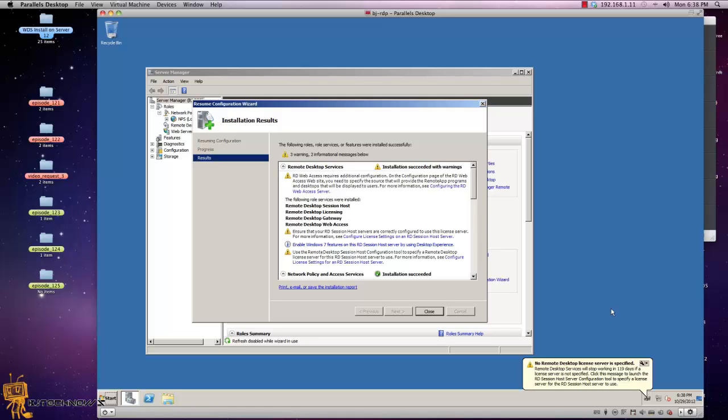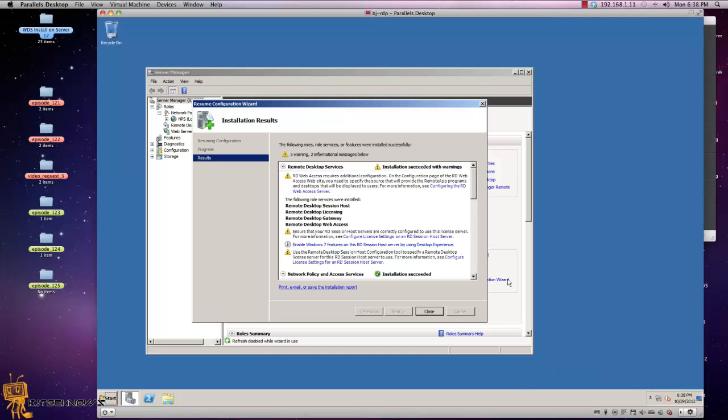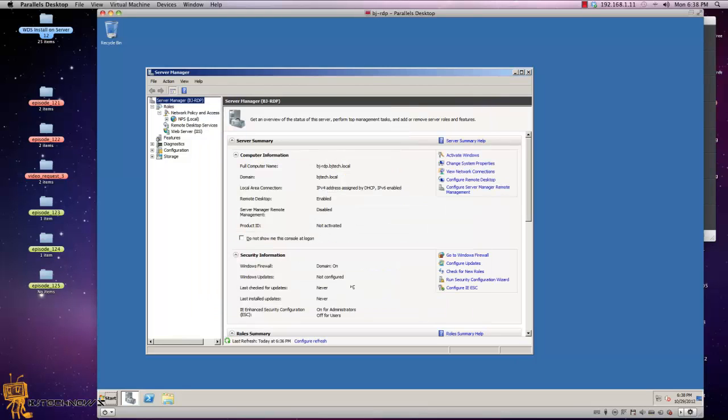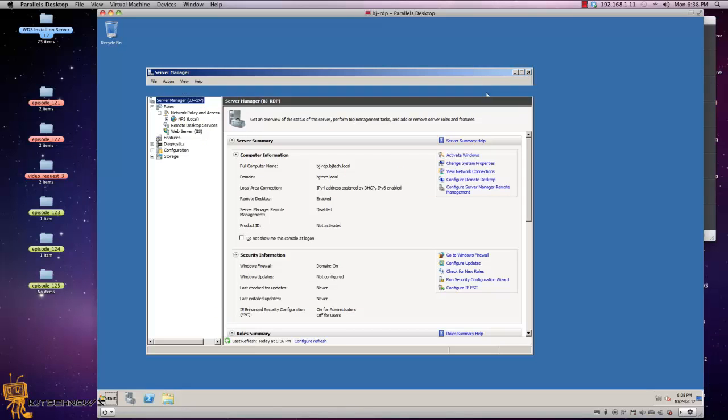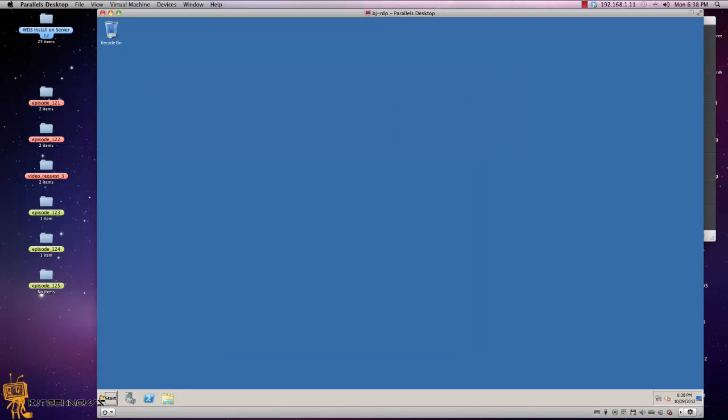First thing we want to do is if you followed me in part one, you basically rebooted your machine and got up to this point. Got a lot of warnings, but we are going to fix those warnings up. Let's close this up and I'm going to just close this because I don't need that now.